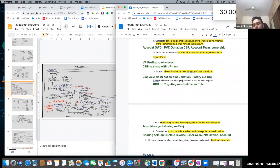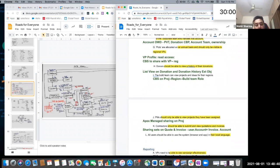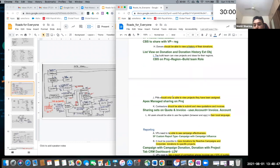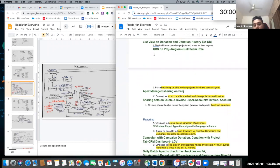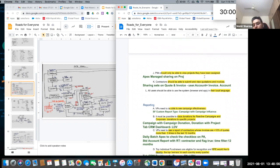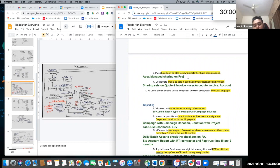Donors should be able to view a history of their donations — they will have a list view on their donation object, and the donation history external object exposed via OData protocol. The build team can view projects for their own region — there will be a criteria-based sharing rule on the project with criteria as region, shared with the build team role. PMs should only be able to view projects they have been assigned — there will be a lookup on the project for assigned PM, and since this is dynamic sharing, Apex managed sharing on the project with custom row causes will be created to share it with the PM.